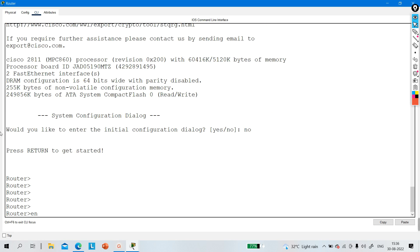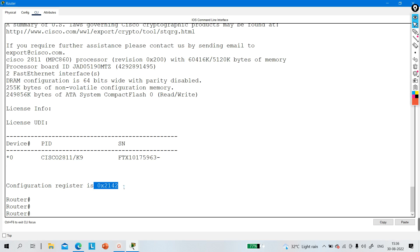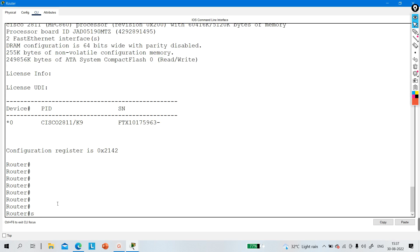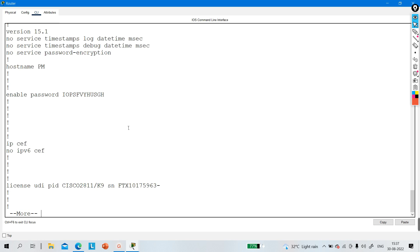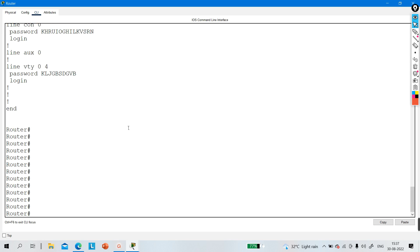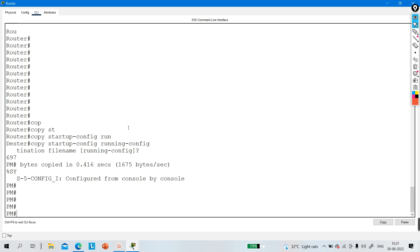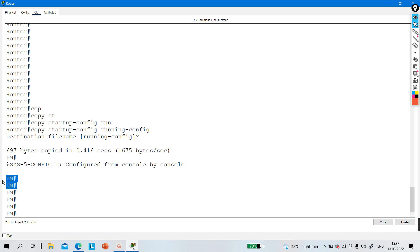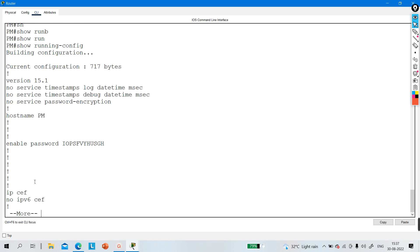Say no to the initial configuration dialog, then type 'enable'. Now run 'show version' — the configuration register value is 0x2142. The hostname shows 'Router' because the running configuration has the default hostname, while the startup configuration in NVRAM has hostname 'PM'. The router is not copying startup configuration to RAM. Now copy startup configuration to running configuration.